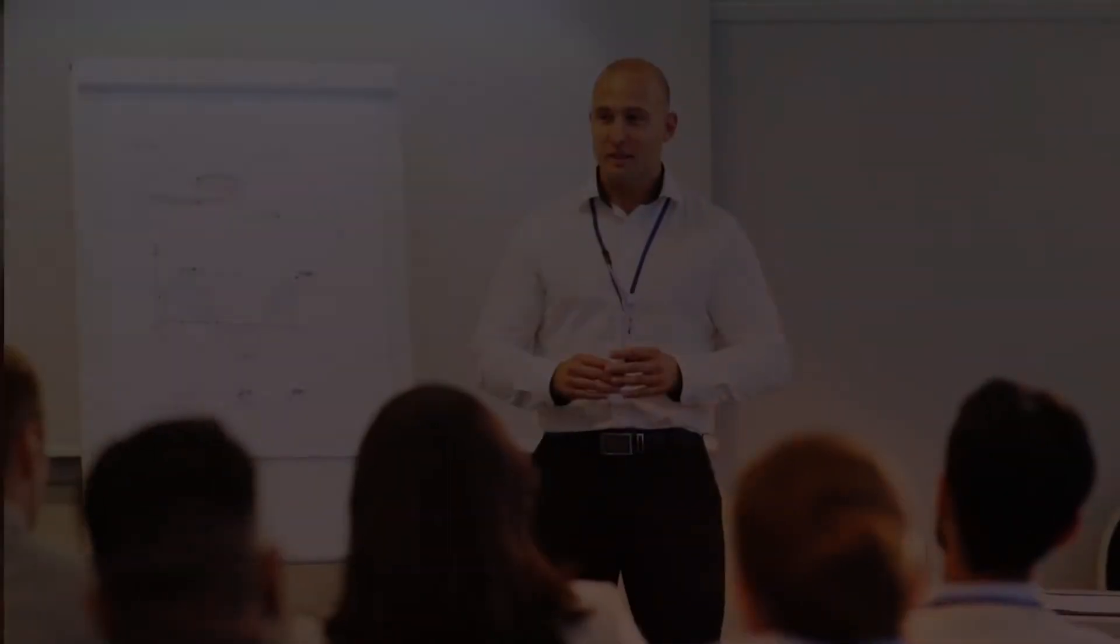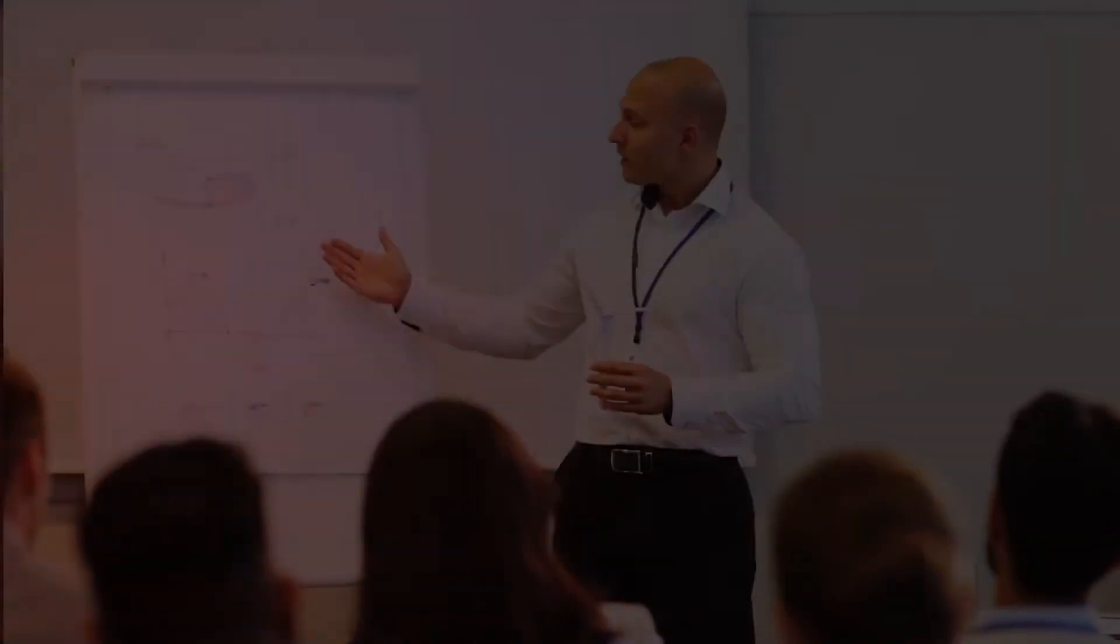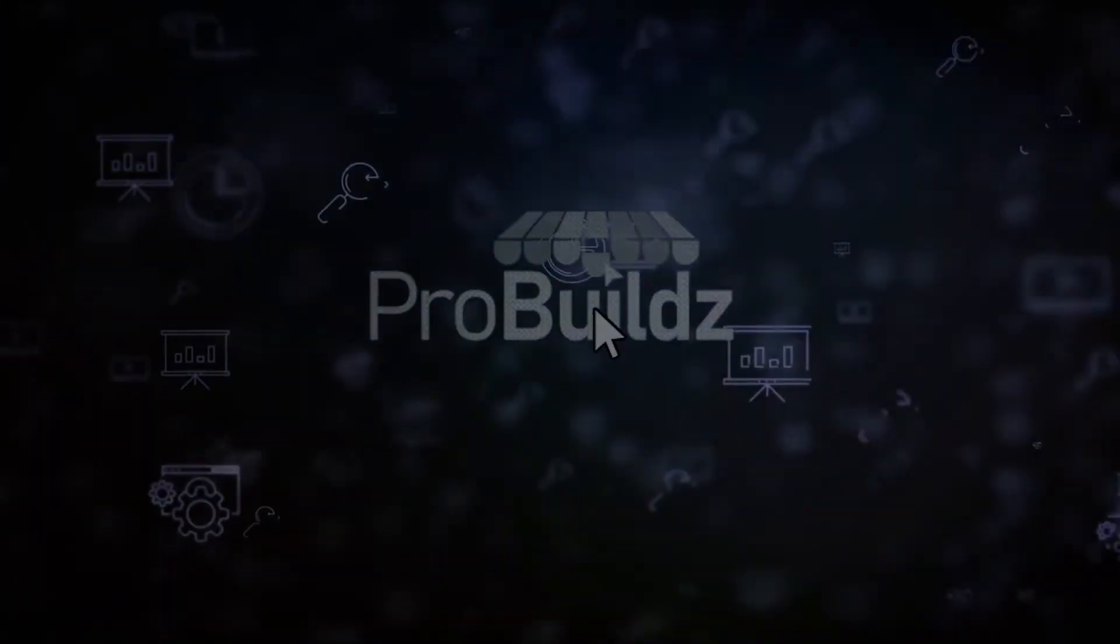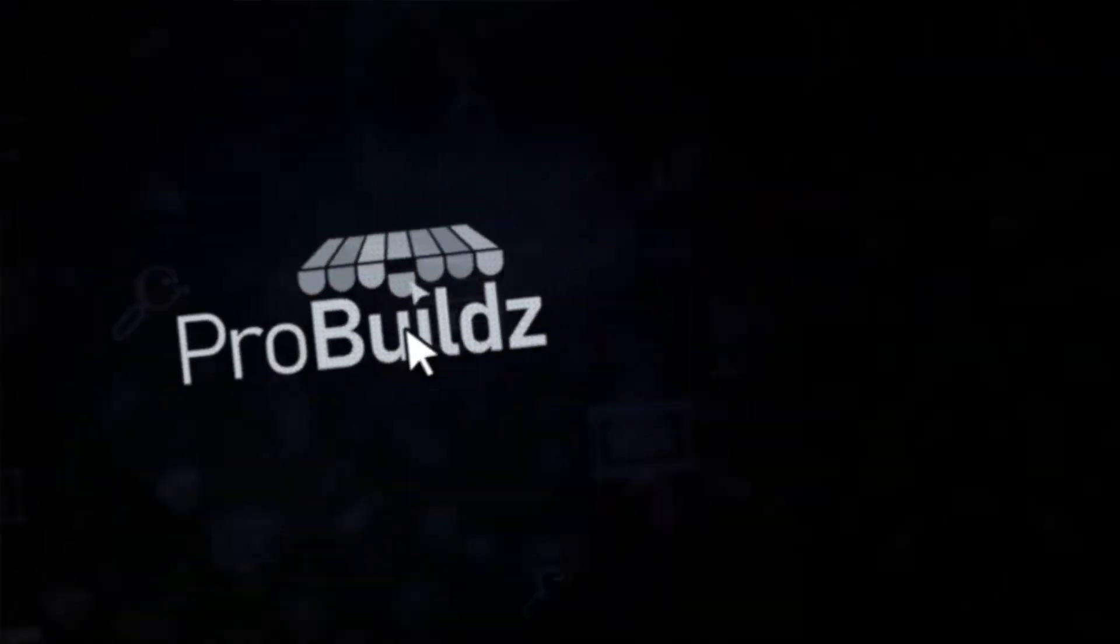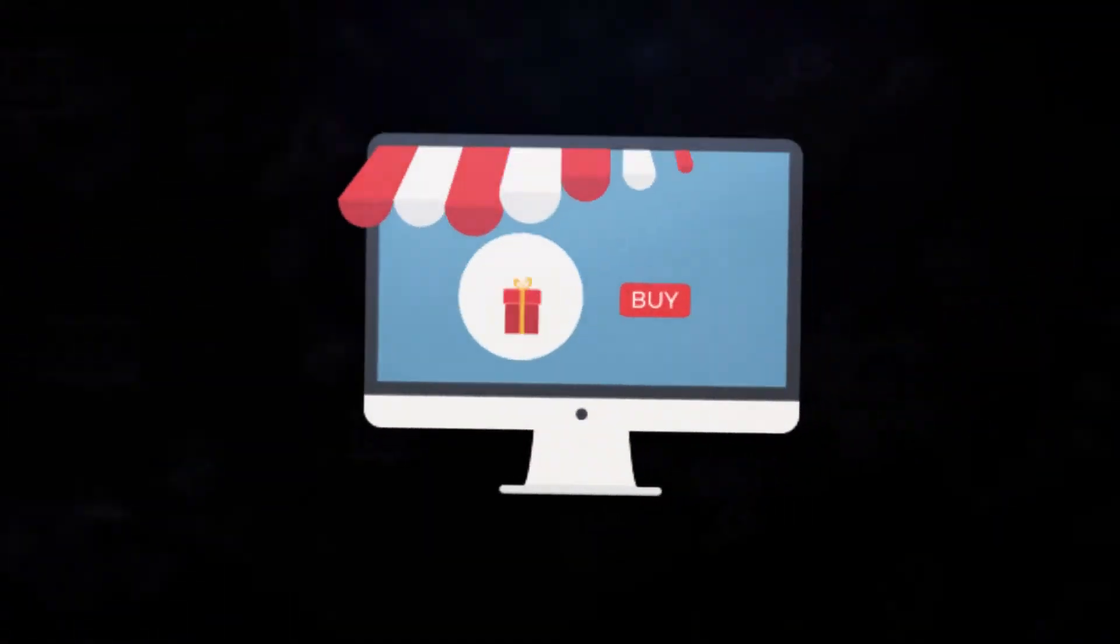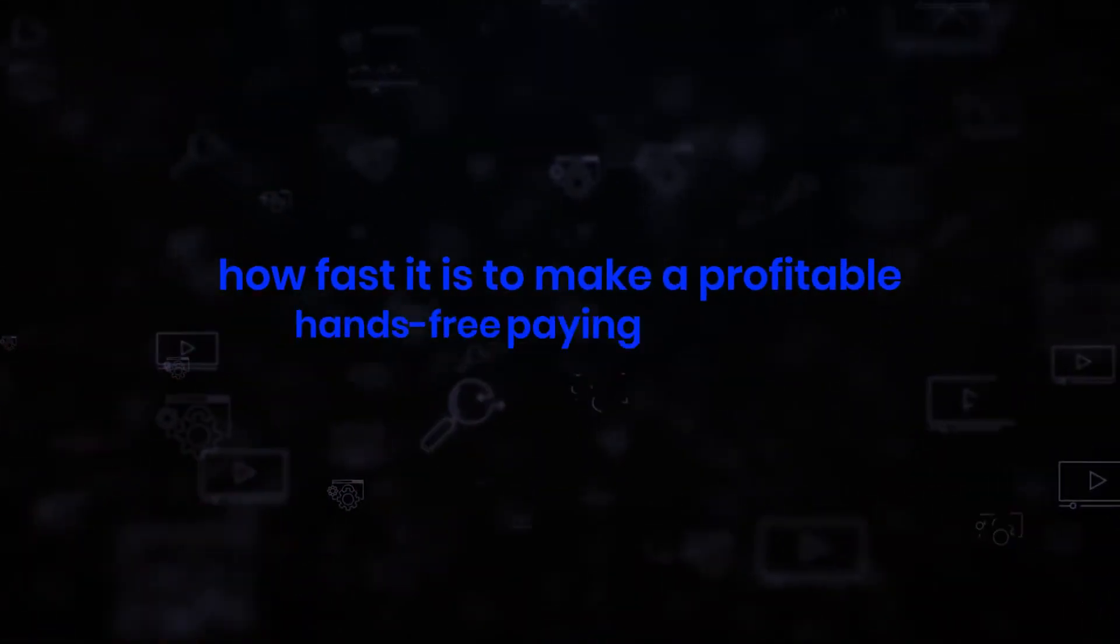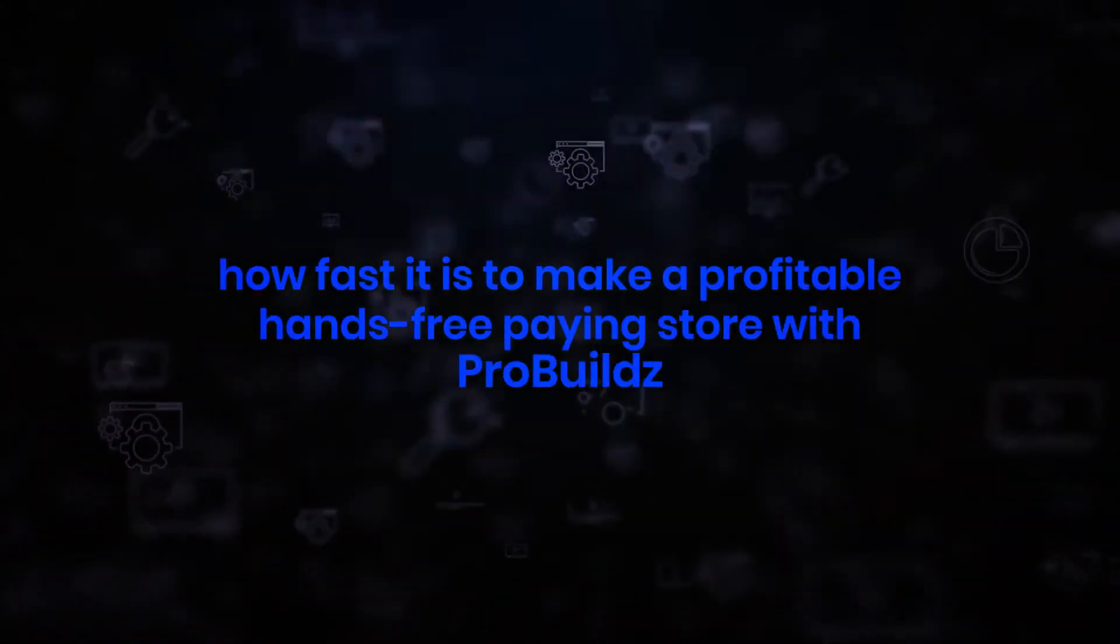Most business models you get are time consuming, take a large learning curve and masses of technical abilities and spending hundreds or even thousands of dollars trying to get them working. Not Pro Builds. Pro Builds take seconds to use and seconds to create stores. And if you don't believe how fast it is to make a profitable hands-free paying store with Pro Builds, watch us make one in under one minute right now.